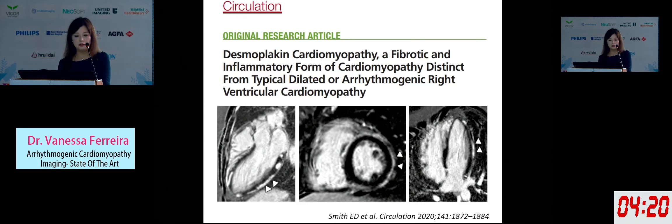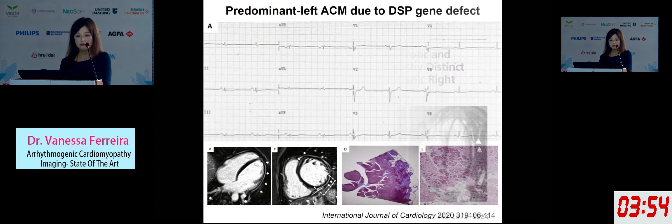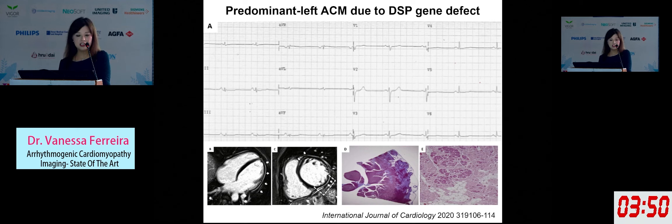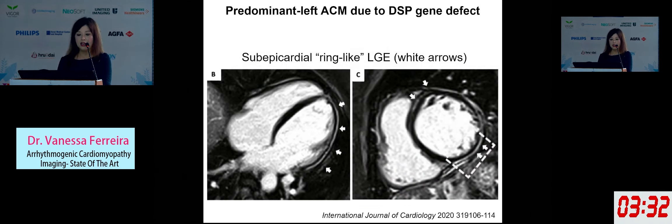Desmoplakin cardiomyopathy is recognized as a specific type of cardiomyopathy — published in Circulation. It is fibrotic, has an inflammatory component, and is distinct from typical DCM or even ARVC. Remember that ring-like LGE pattern all over — it should ring bells to say this is a Desmoplakin cardiomyopathy. This case represents predominant left ACM due to a Desmoplakin gene defect. On ECG, you see low voltages especially in the limb leads and flattened T waves in the infralateral leads. On CMR, you see this subepicardial ring-like late gad — quite pathognomonic for this gene defect.